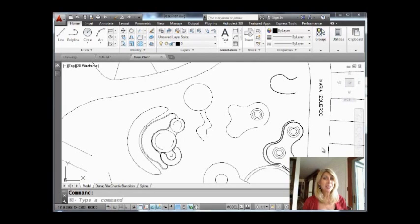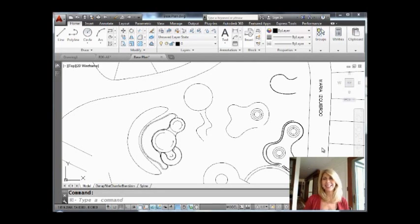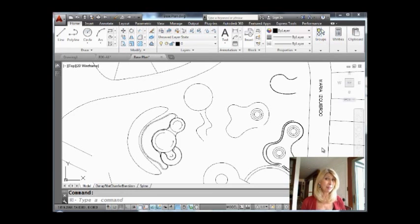Hi there. This is Lynn Allen. Welcome to another AutoCAD tip courtesy of Catalyst Magazine. Thank you so much for joining me.